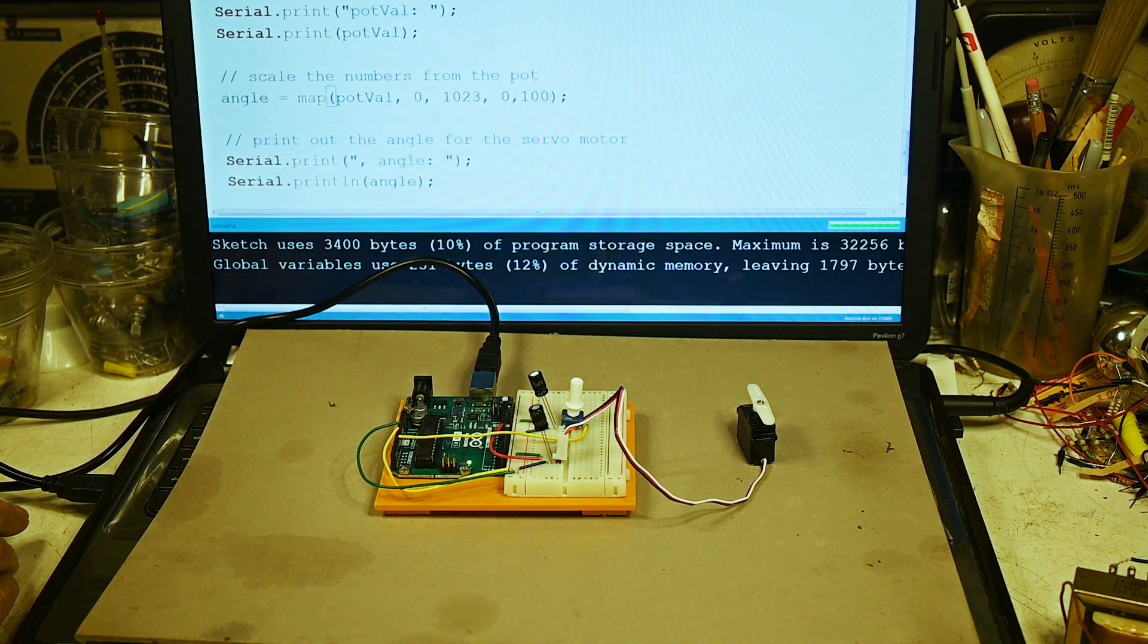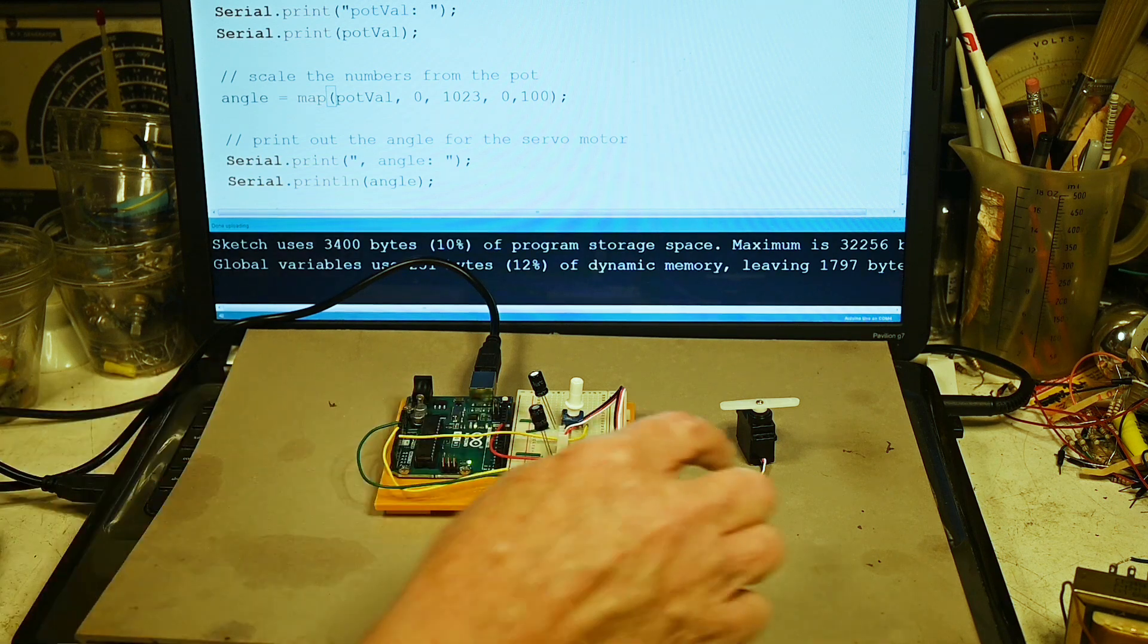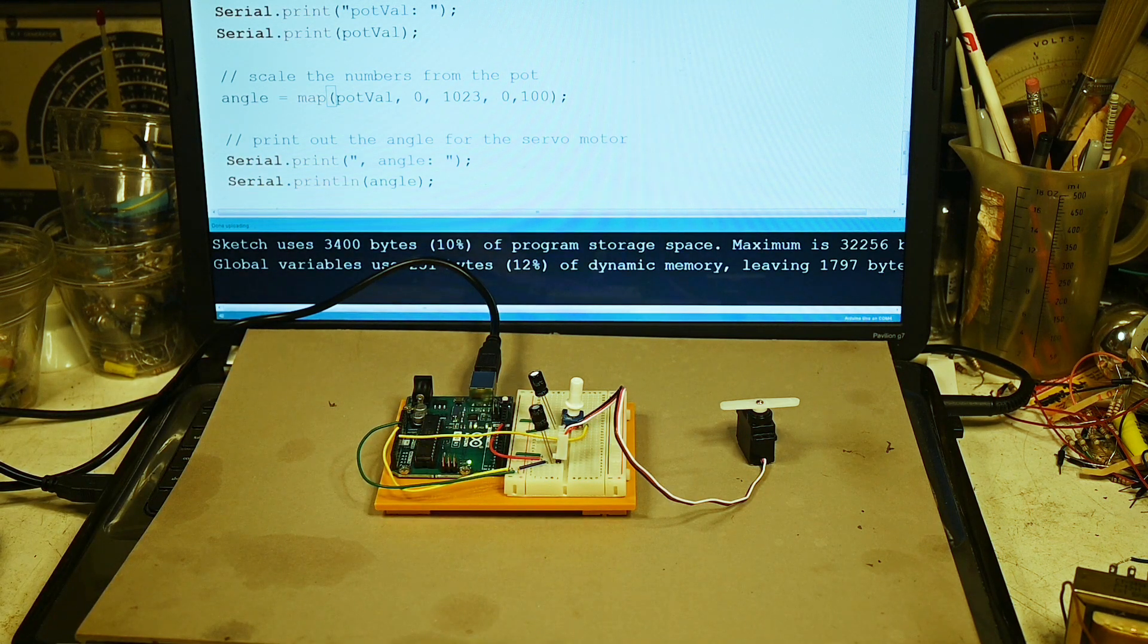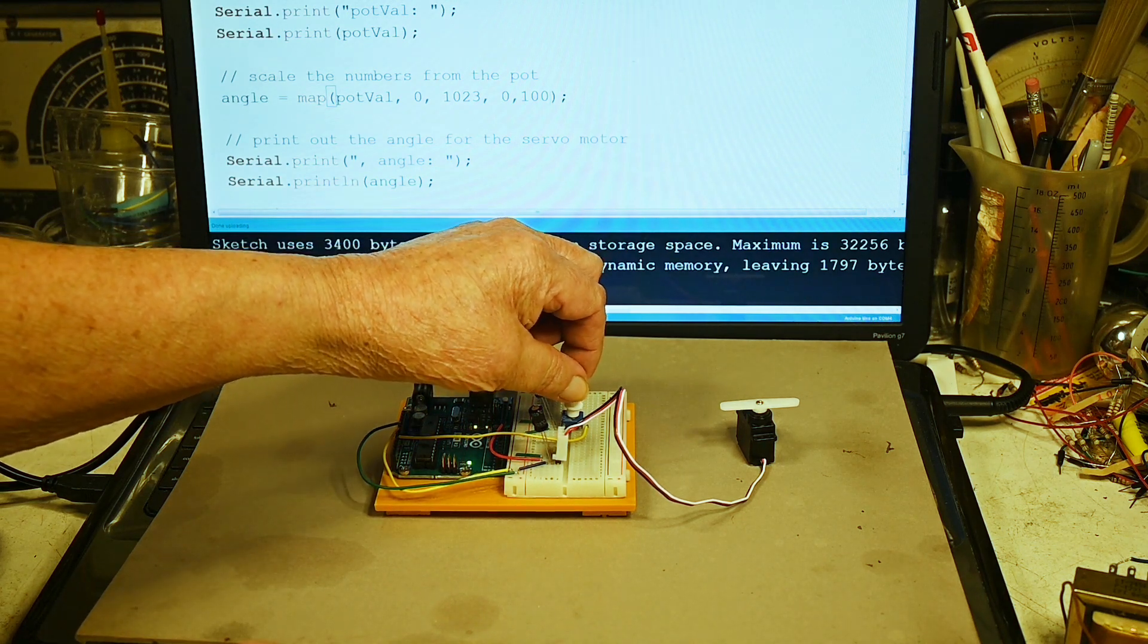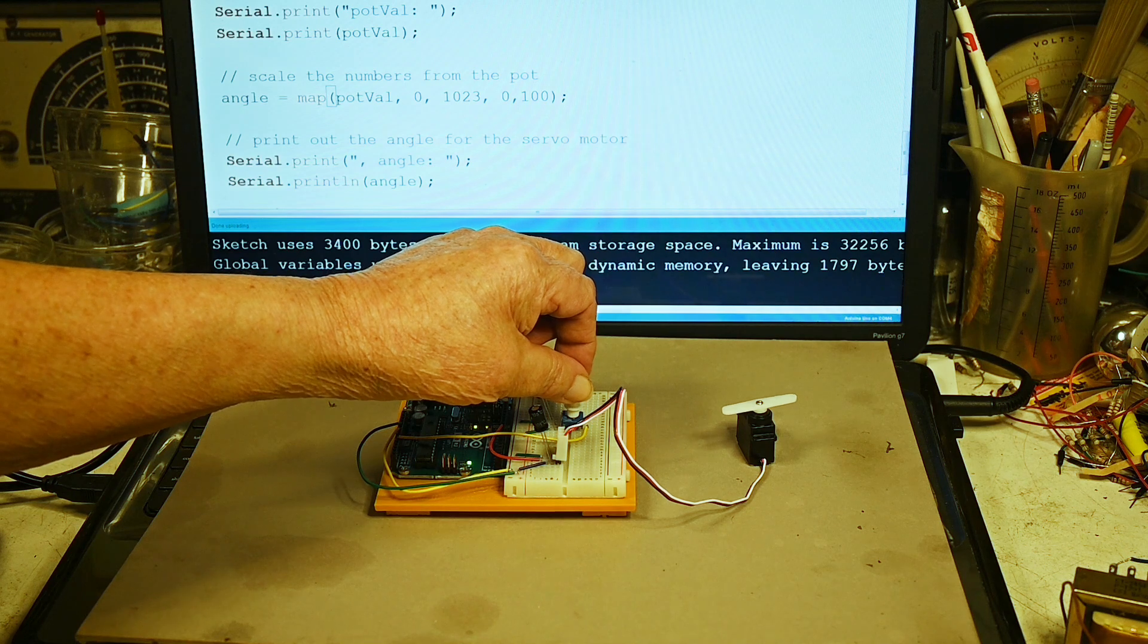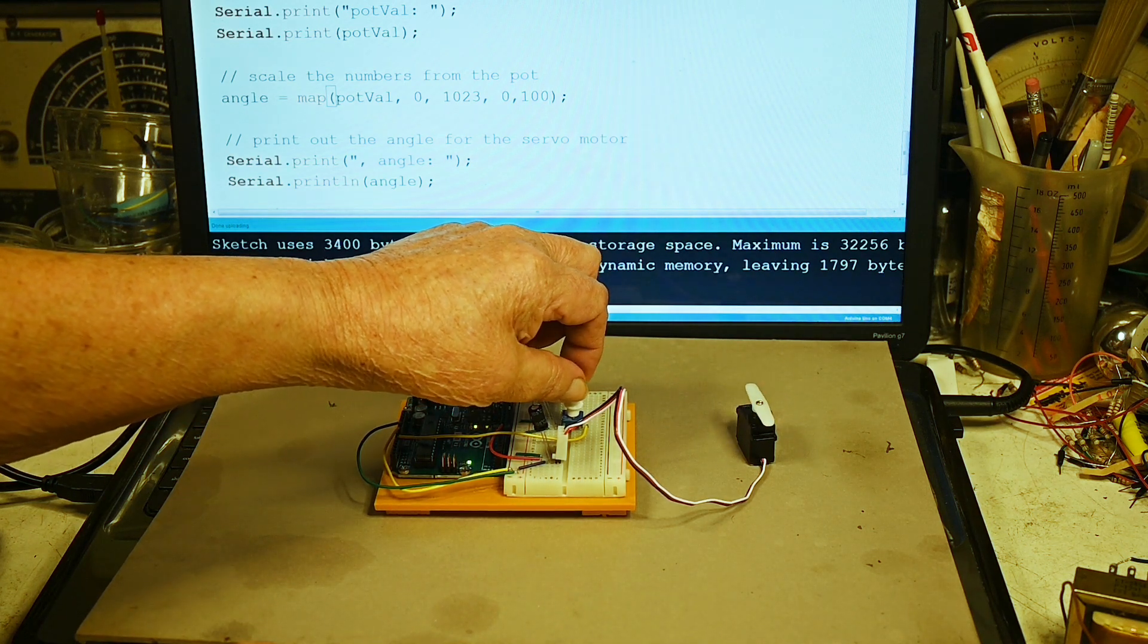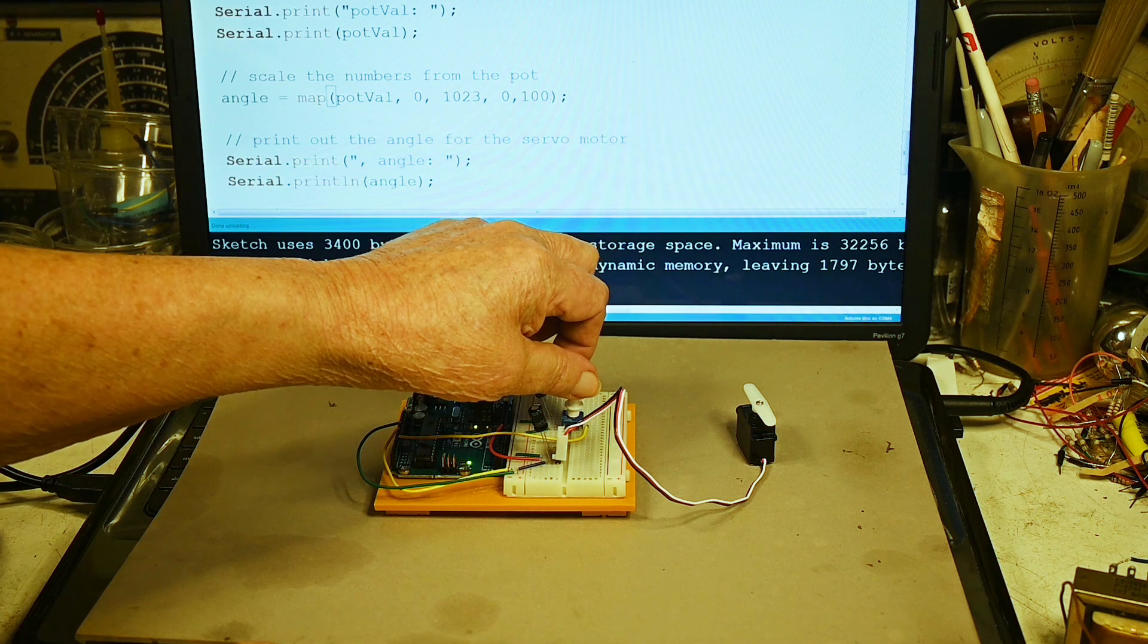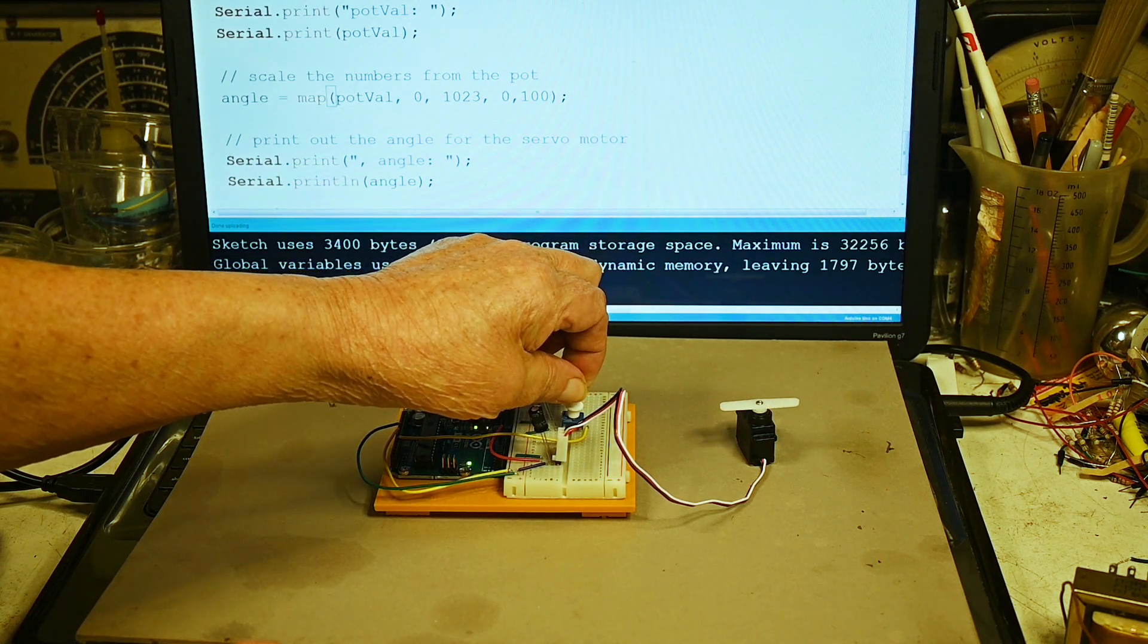Okay, here we go. Notice that the servo moved and I haven't moved the resistor. It's still up all the way but look what happens now. That's as far as it'll go.